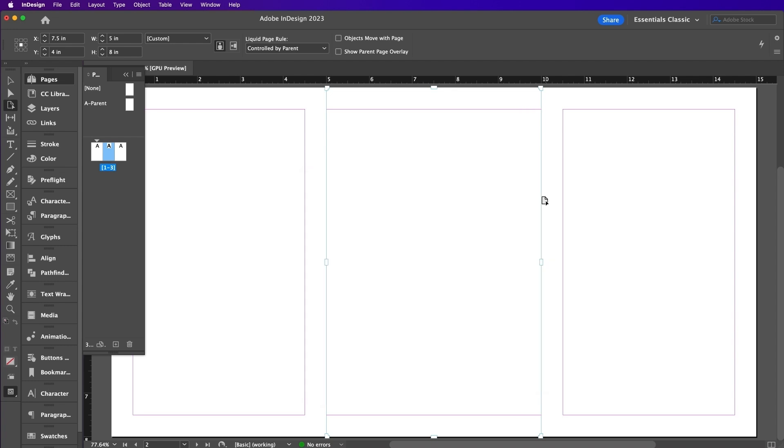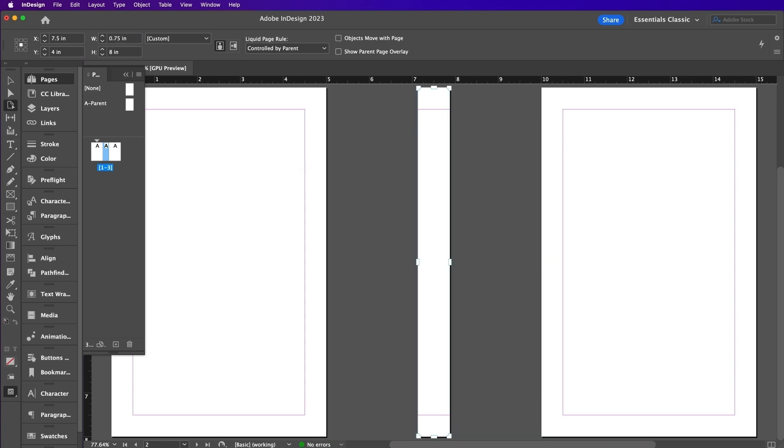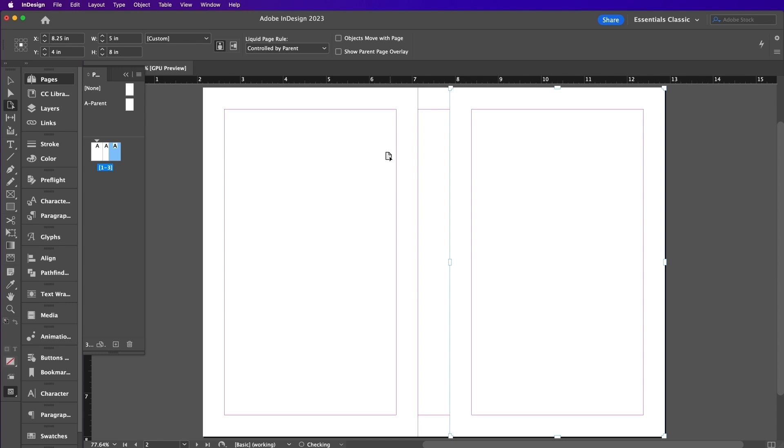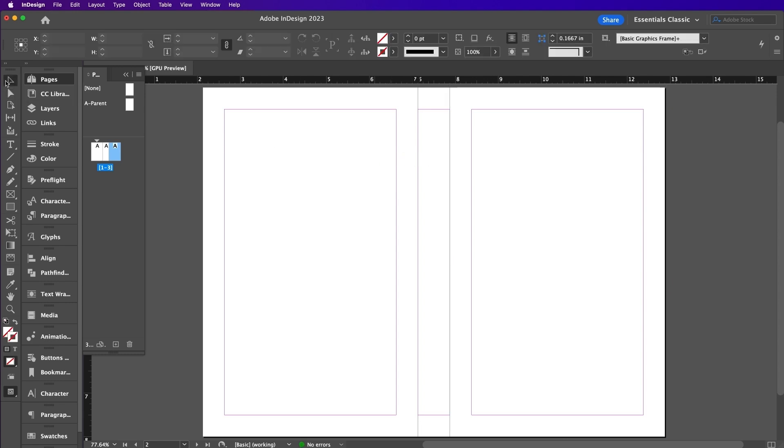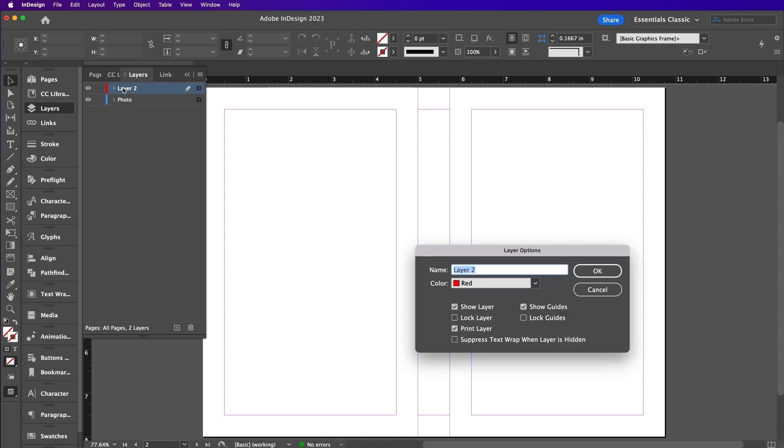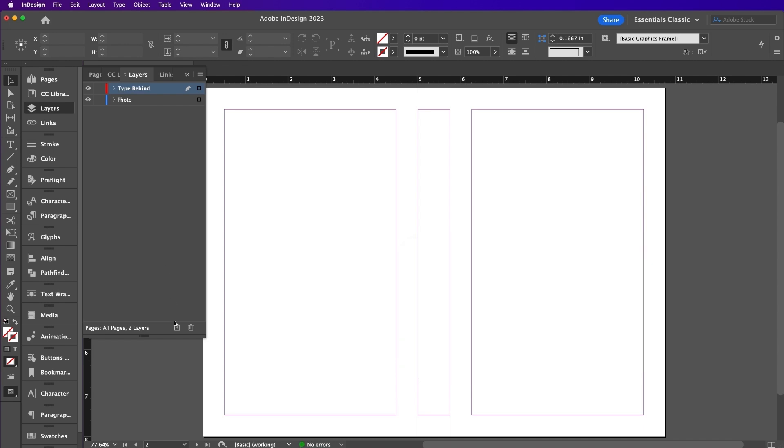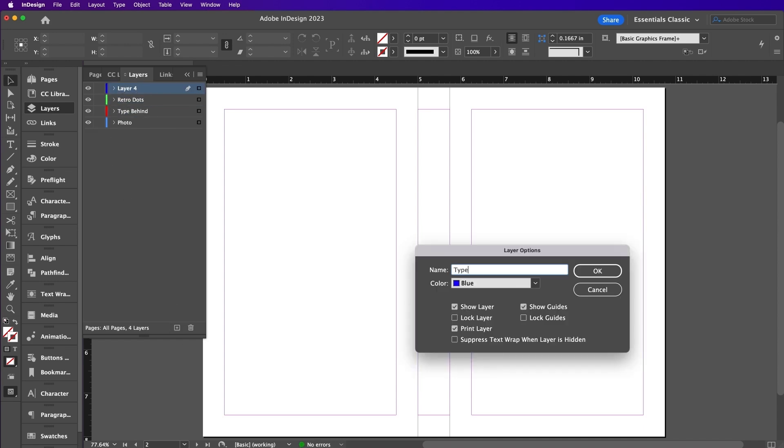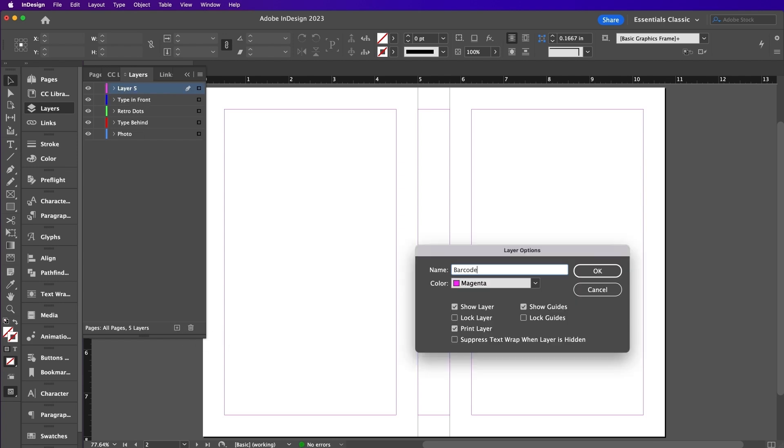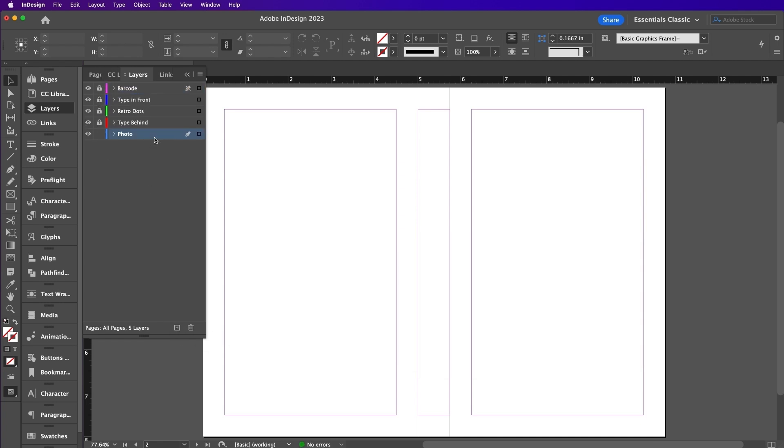This page will form the spine of our book. Adjust the width of the spine so that it is 0.75 inches. Now expand the Layers panel and double click on Layer 1 and rename it Photo. Let's create four more new layers and we will name them Type Behind, Retro Dots, Type In Front, and finally Barcode. Then lock all of these layers except for Photo.